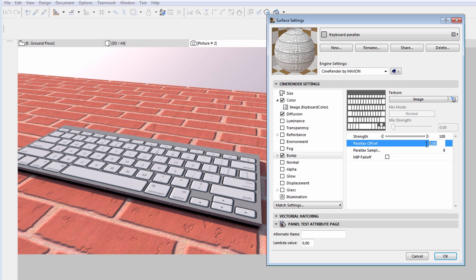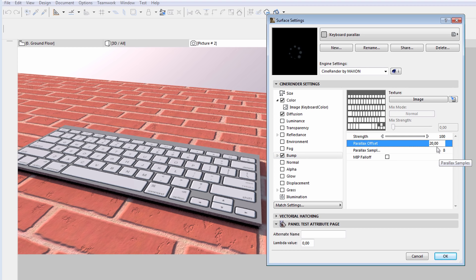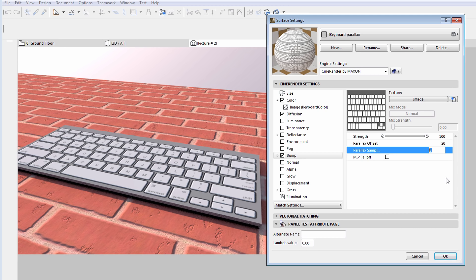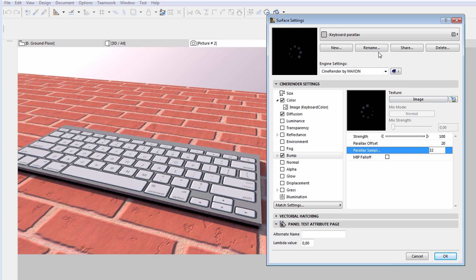Let's enter 20 for the Parallax Offset value. We can also provide a so-called sample value. The closer we look at the surface, the higher this value should be. We will enter 32 this time.